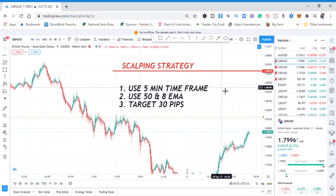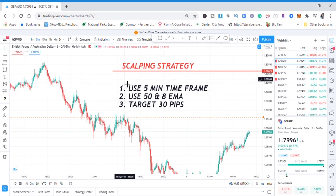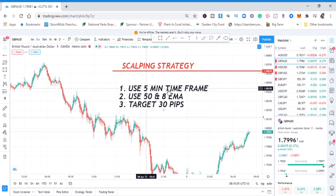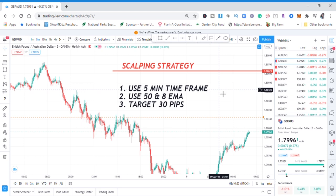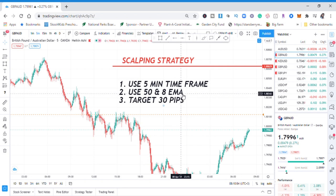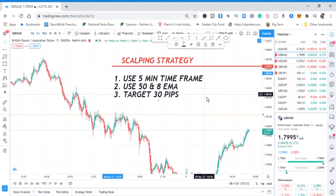Our scalping strategy has three rules. Number one: we are using the five-minute time frame — don't use this strategy on the four-hour or one-hour chart. Number two: we are using the 50 and 8 EMA — EMA means exponential moving average. You can use any moving average but I prefer the EMA. Number three: we are targeting 30 pips, because we want to be in and out of the market as quickly as possible.